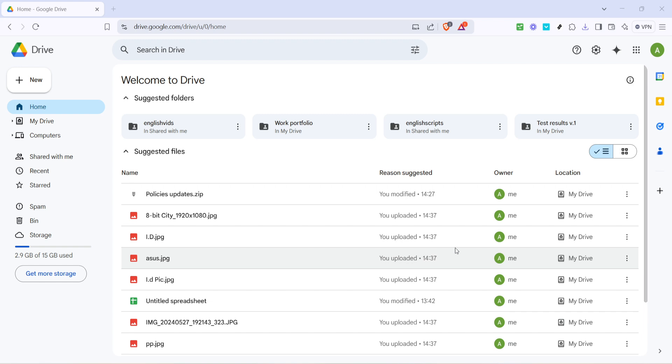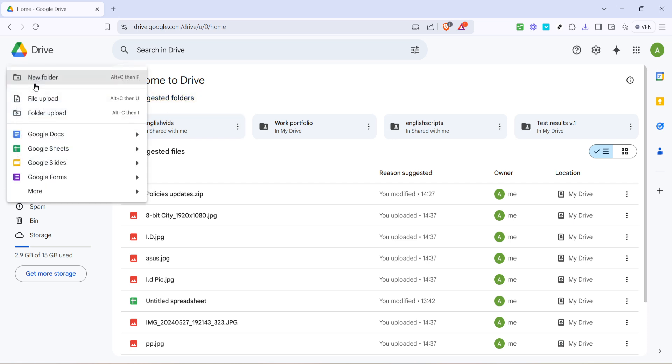Once you've successfully landed on the homepage of Google Drive, take a look at the upper left corner of the screen. You'll find a colorful button labeled New. Go ahead and click on this button. This action will roll out a drop-down menu with a number of options. Within this list you'll see the option to create a new folder. Select new folder from the menu.